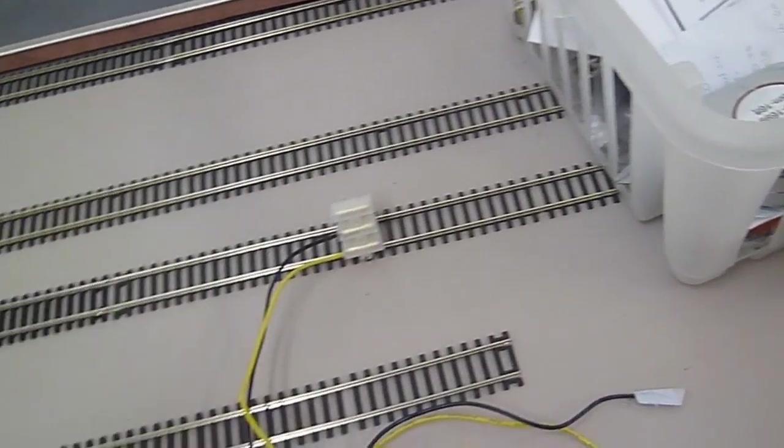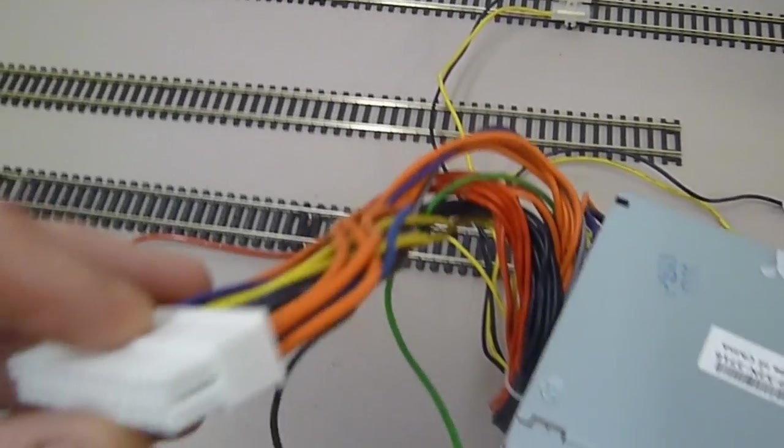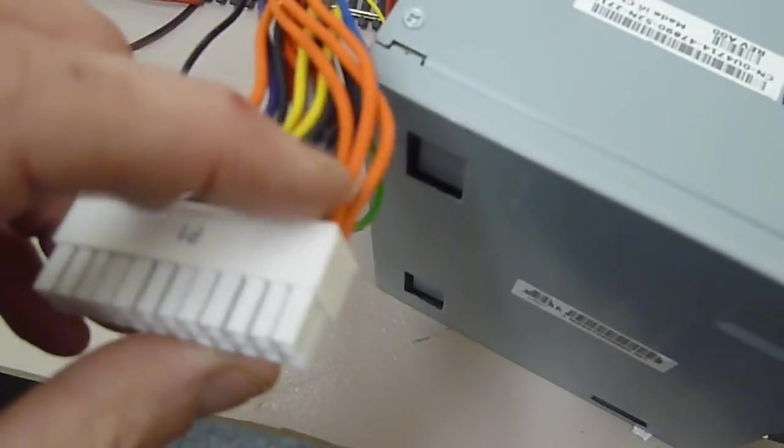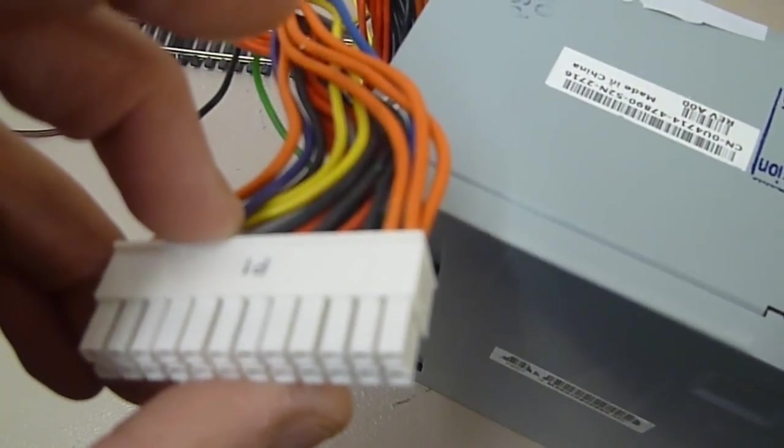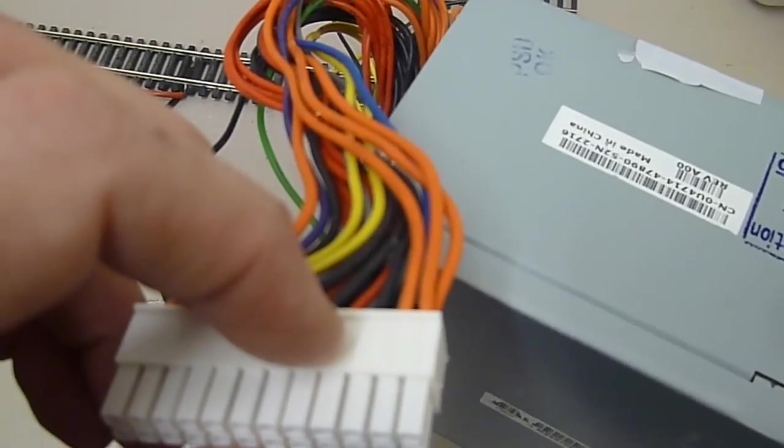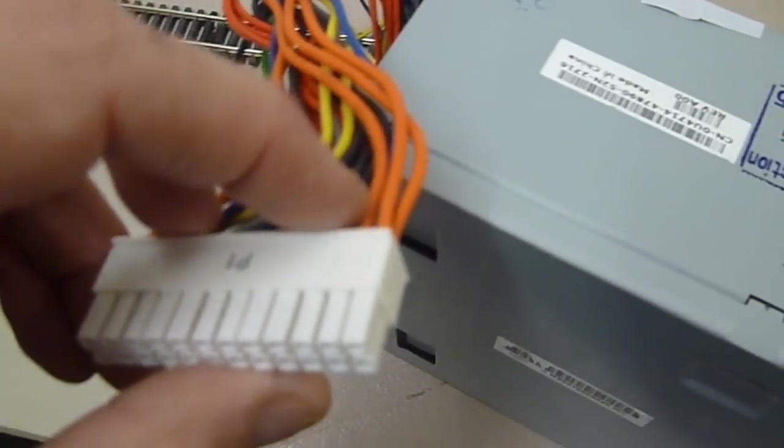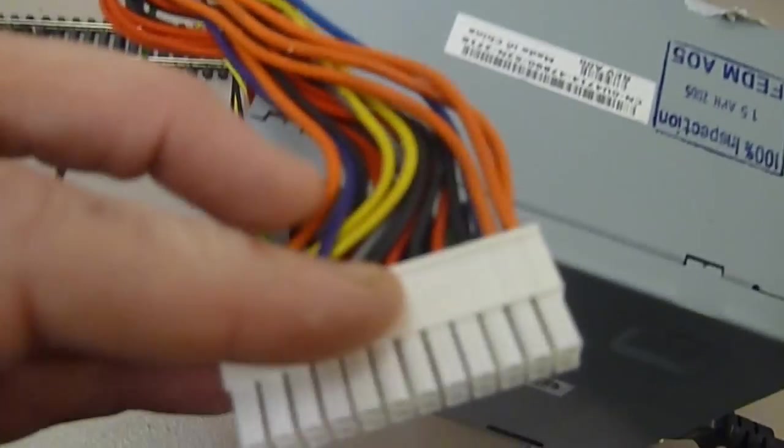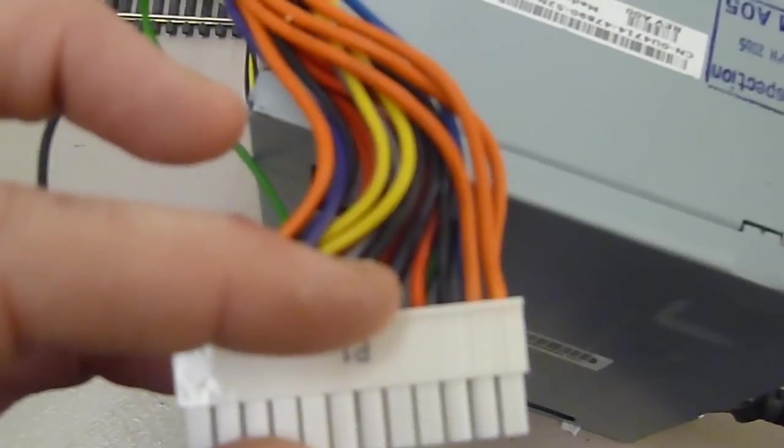Any orange and a black gives you 5 volts output. I'll show you that in a moment. And any red and black gives you 3 volts.